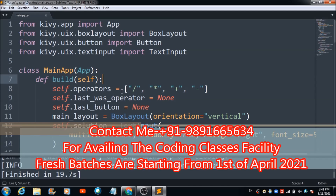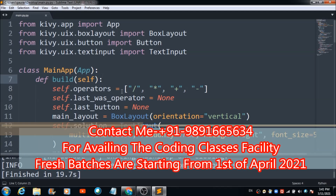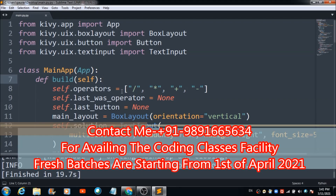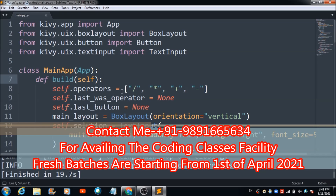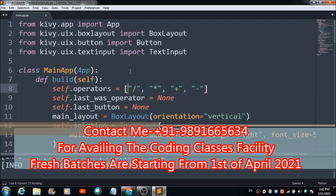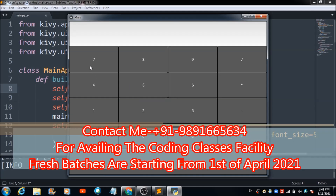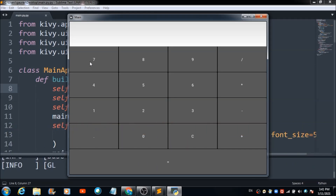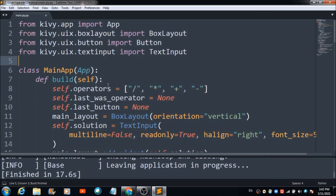In this lecture we are going to study the different steps we need to follow for converting our Python app into an APK file. This is a calculator app which we developed in one of the previous lectures, and I'm going to create an APK file for this calculator app. This is the desktop version you're seeing right now.